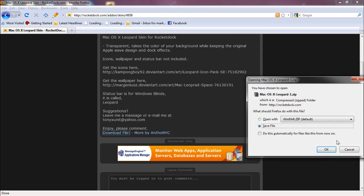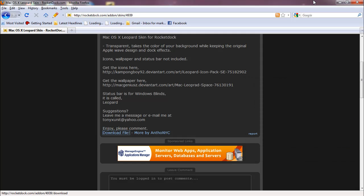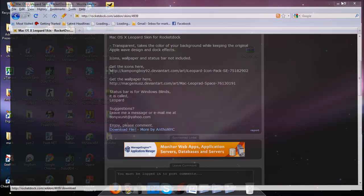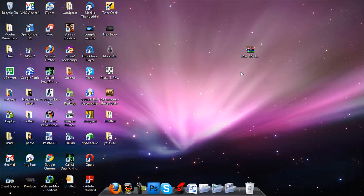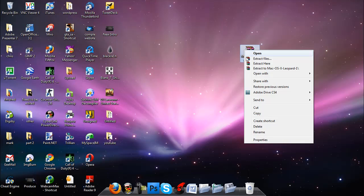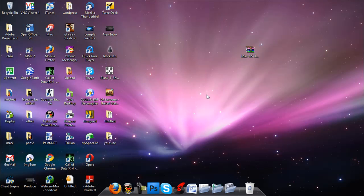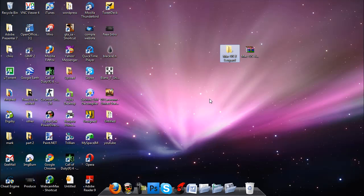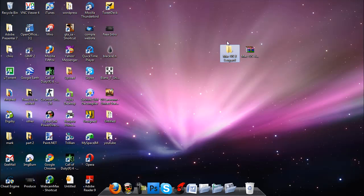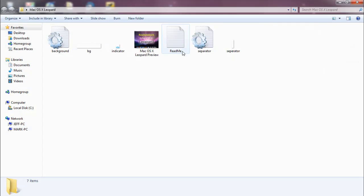It'll be a zip file so make sure you have an extractor like Winrar or a native Windows 7 extractor. You're going to extract the file. Extract here. And here you have it. It's the Mac OS X leopard folder. Here you see inside of it, there's only a couple files - six to be exact.